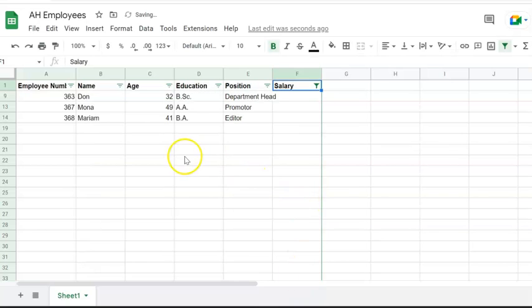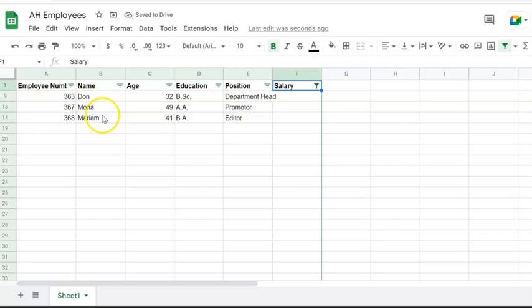Here I see that salaries for Dan, Mona, and Mariam have been missing, so we need to fix those.